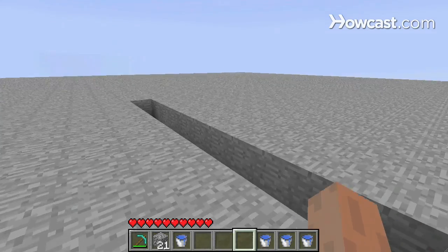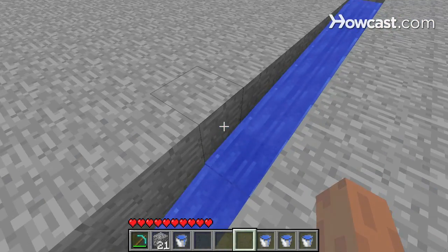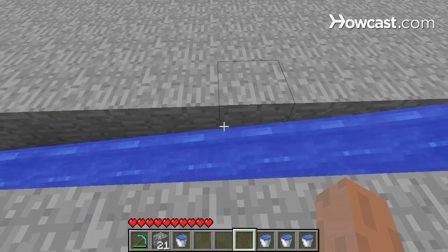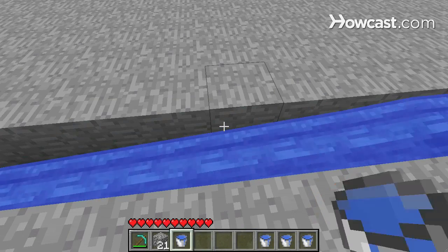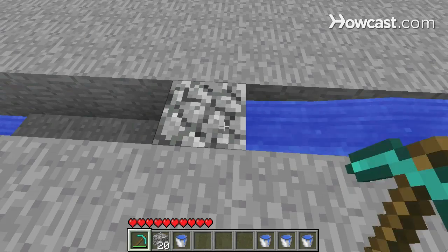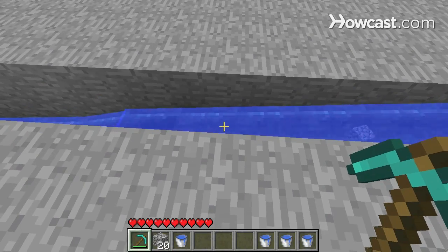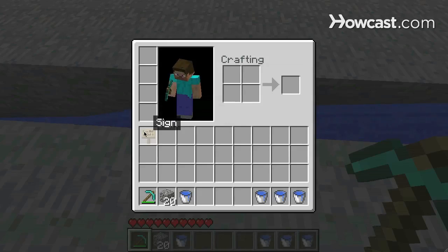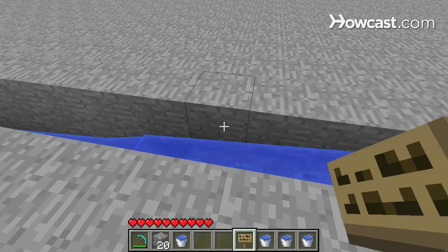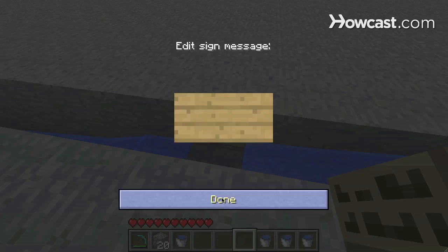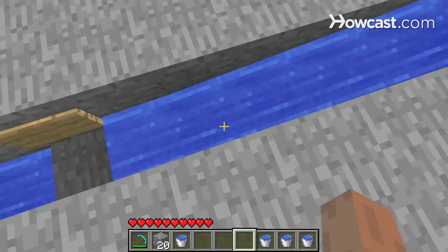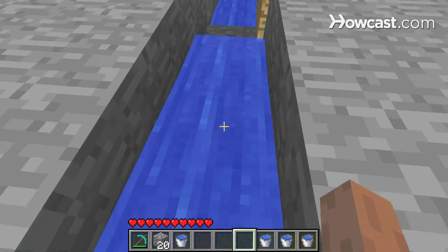Another thing to remember about water is you can block its flow — you can stop it from flowing by placing blocks in its way. Obviously if I select this cobblestone and place it here, this water stops flowing. But I can also use blocks that stop the flow of water but leave the space free, like signs. If I place this sign right here, it doesn't have to say anything — the water will stop flowing, but items and I personally can still pass through this space.